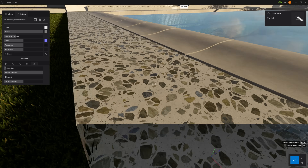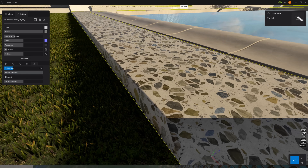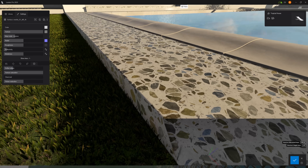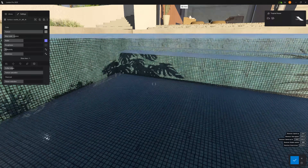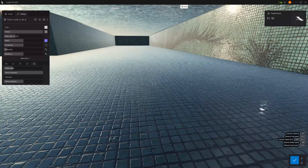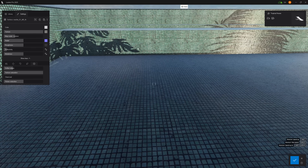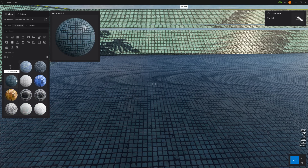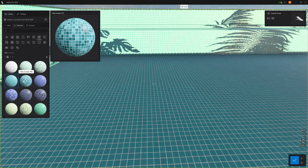Nothing in nature has super sharp edges, so let's round them slightly — this makes such a difference in realism. For the pool, the current tile looks too damaged and dark. Let's go to Tiles, then Mosaic, and find something that looks newer and cleaner.